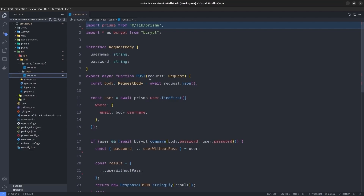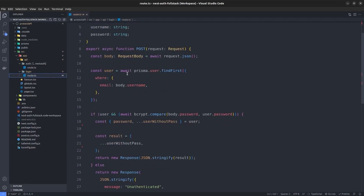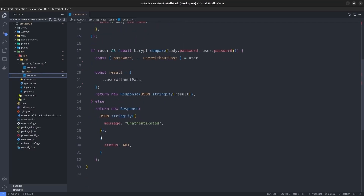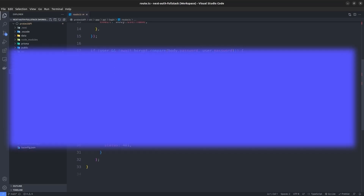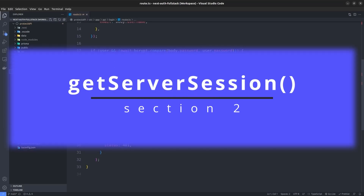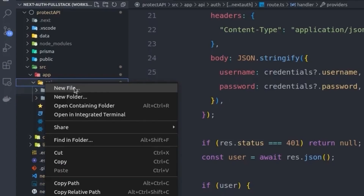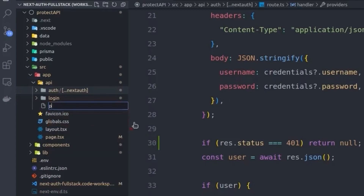The login API is a POST endpoint that takes the username and password in its body, then uses Prisma to check the database for a matching user. If found, it returns the user object; if not, it returns a 401 error. Now let's move to the next section: protecting our API routes with getServerSession from NextAuth.